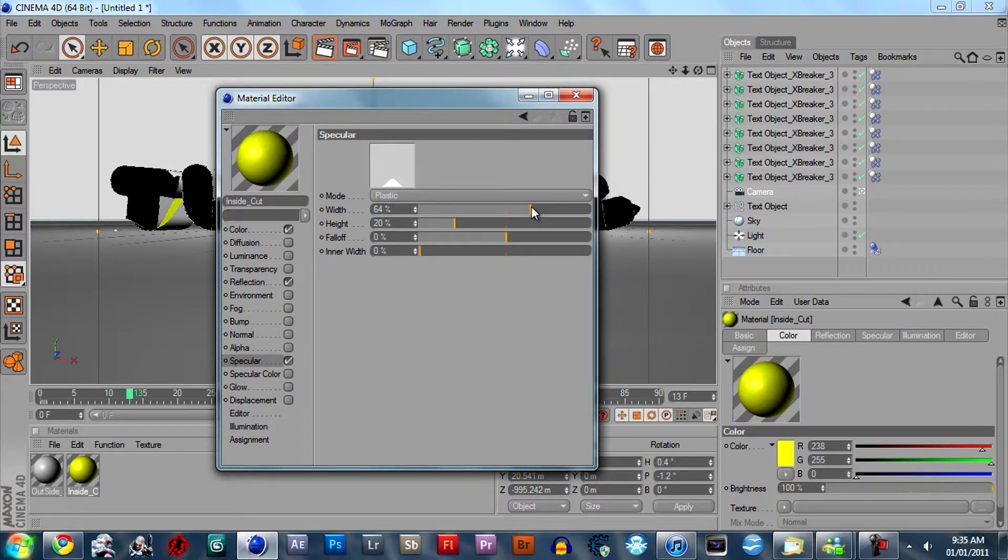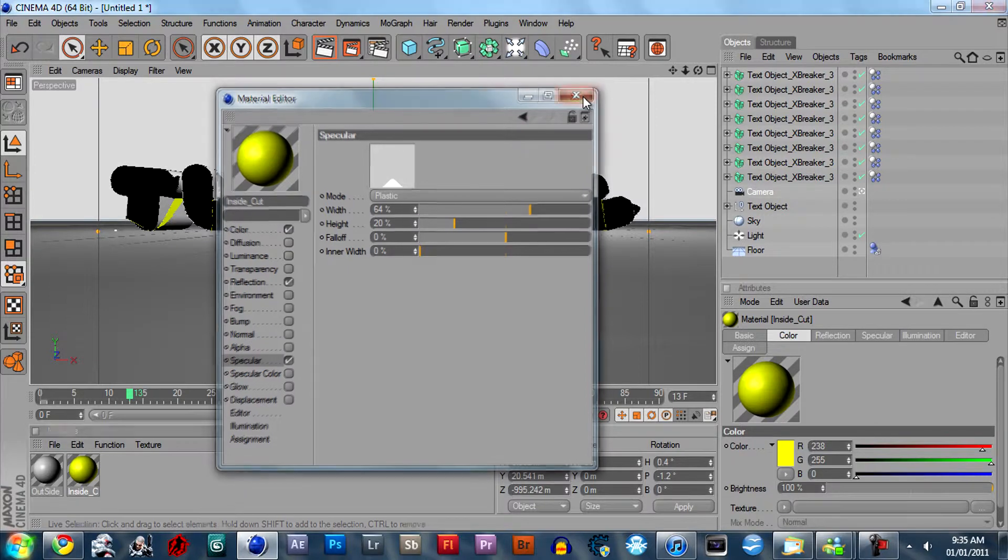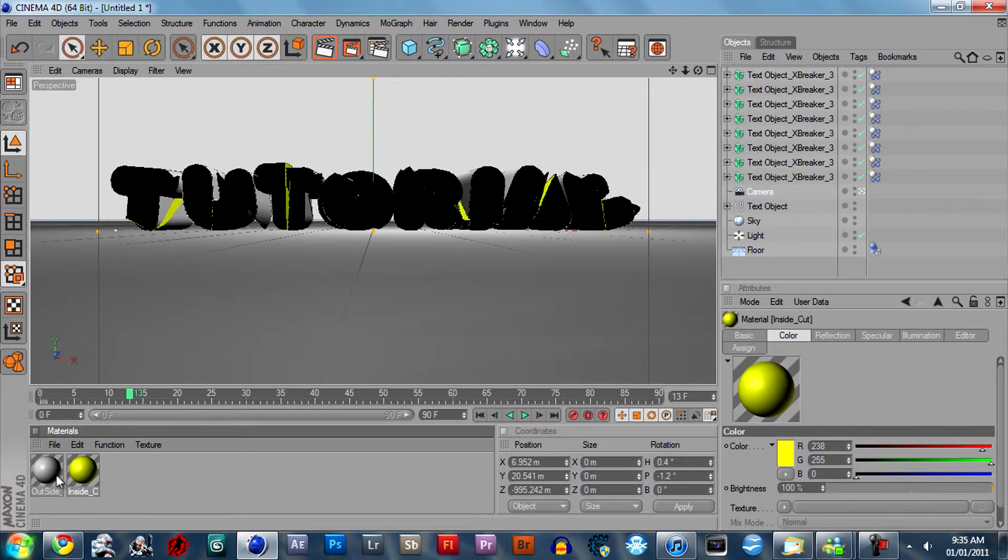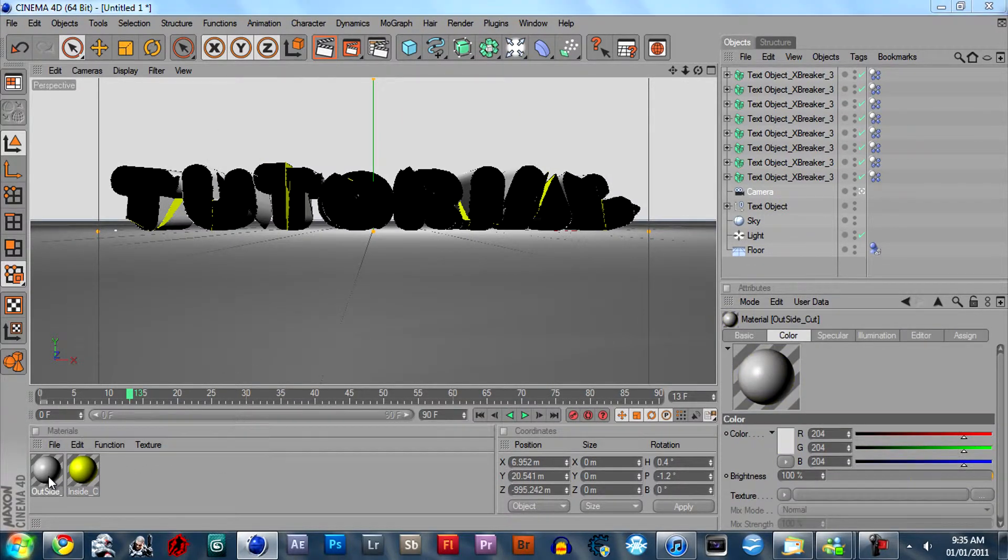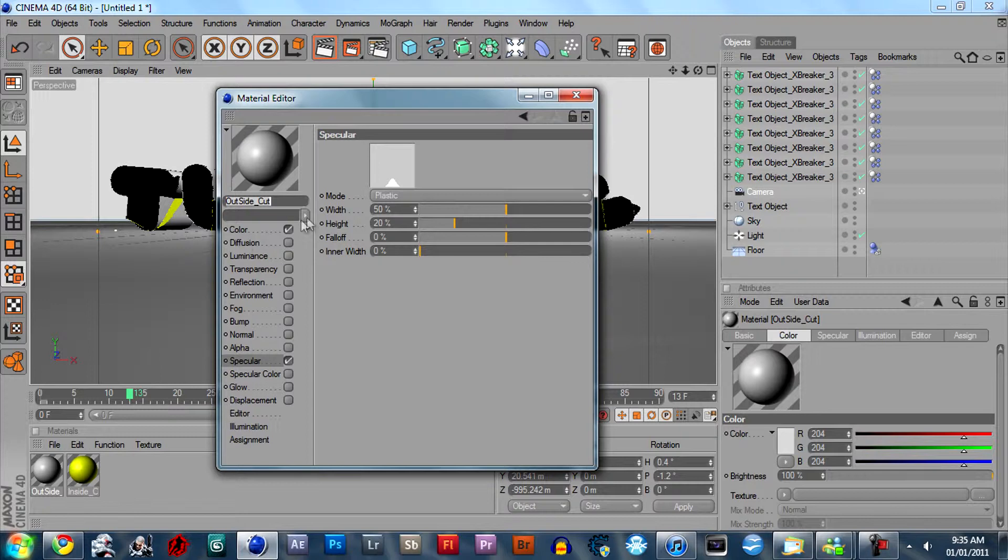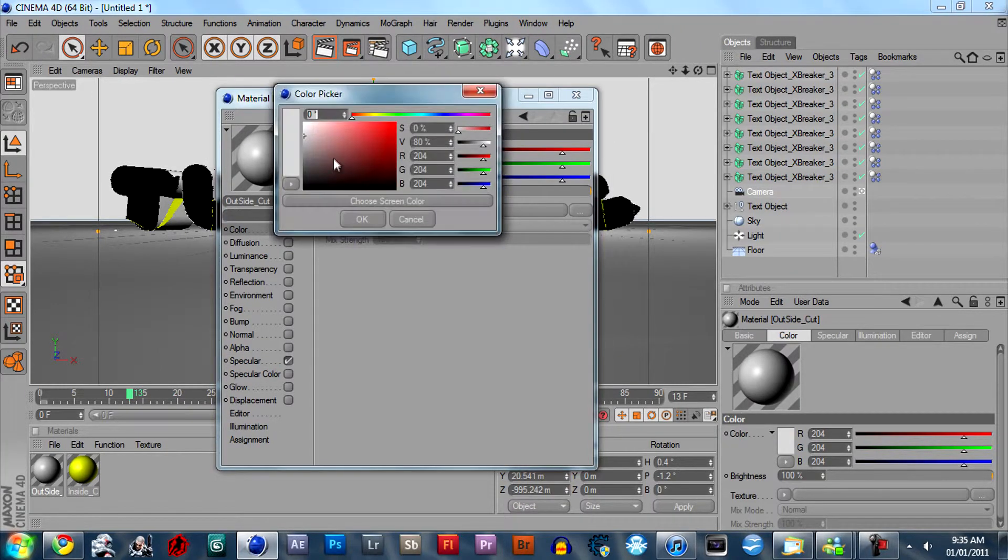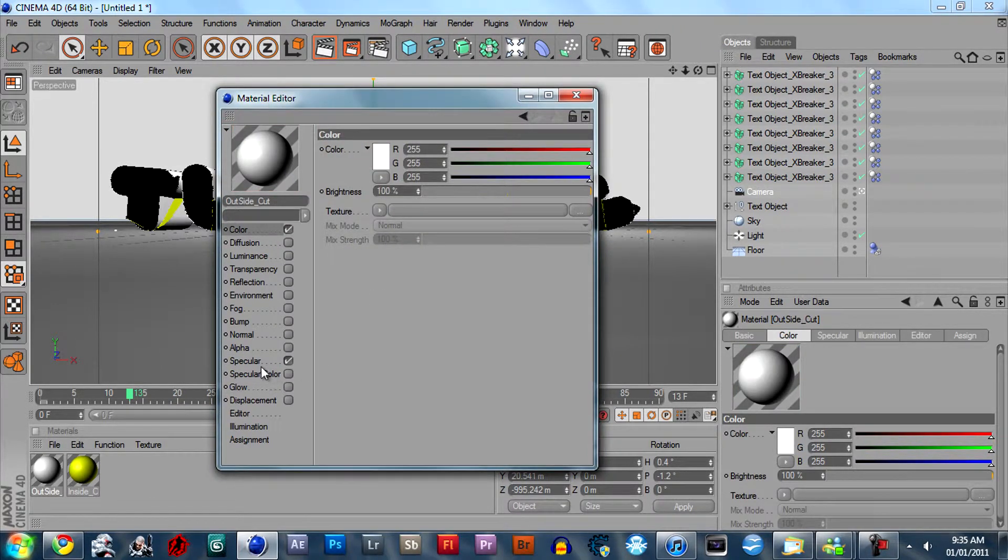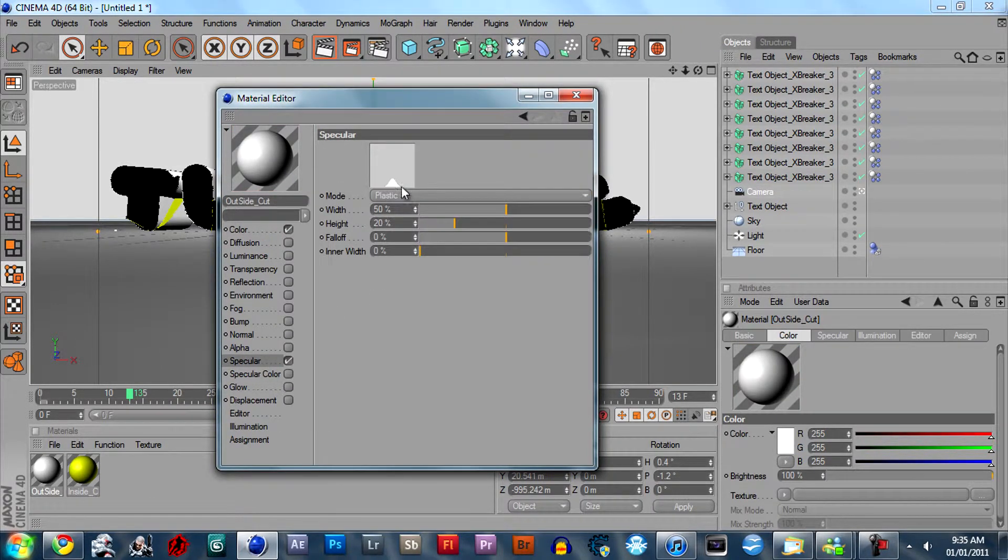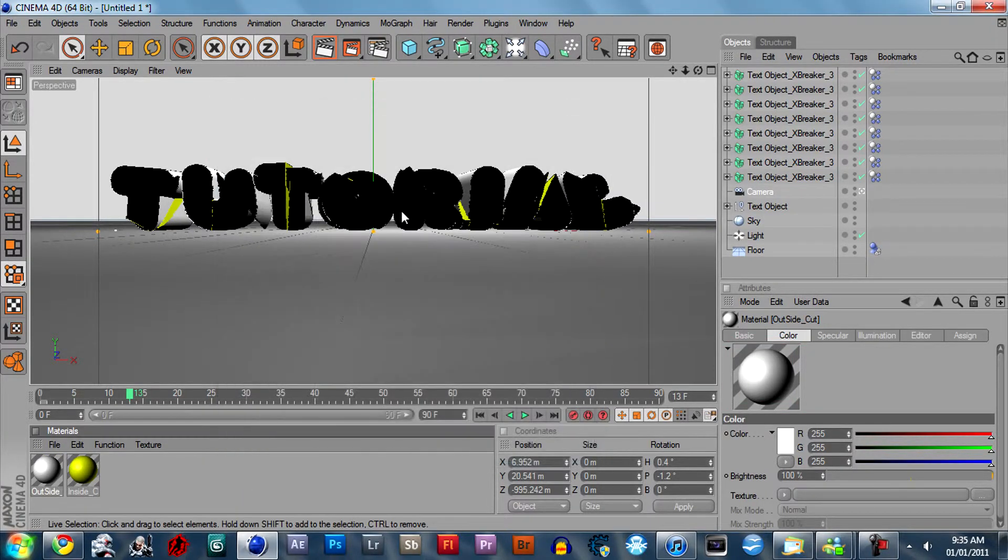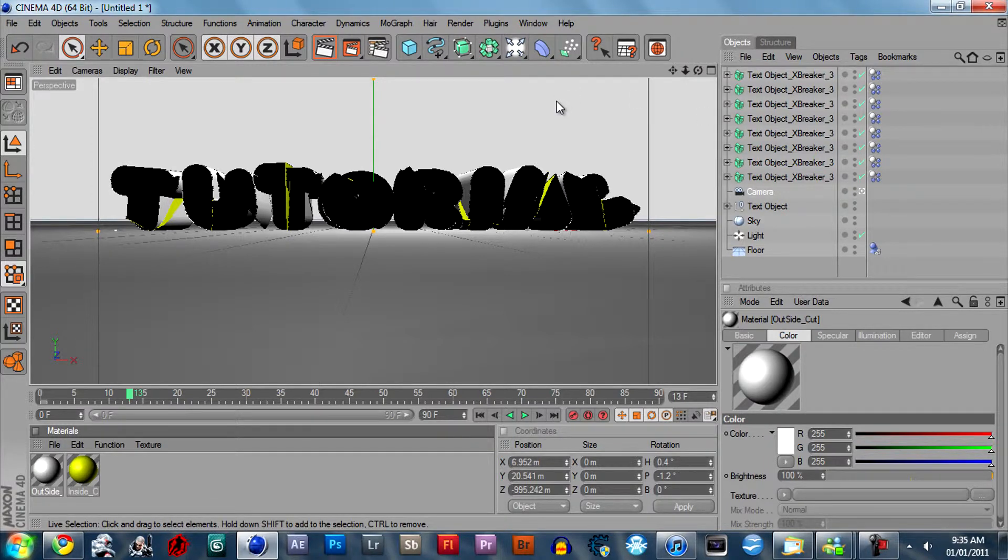Give it a white specular bit. And then that's all you have to do for that. On the outside color make it white, a little specular and make the specular a little bit brighter. That's about it.